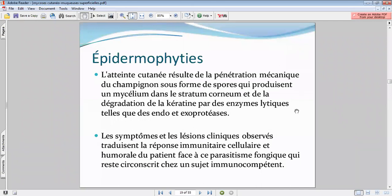On enchaîne pour les épidermomycoses — c'est la teinte cutanée. Les phénomènes inflammatoires vont faire suite à la pénétration du dermatophyte avec la sécrétion d'endoprotéases et d'exoprotéases à travers le mycélium — le matériel fongique. Il va y avoir des réactions inflammatoires et immunitaires dont l'aspect clinique est l'expression. L'infection reste circonscrite chez le sujet immunocompétent — si on a beaucoup de lésions, il faut se poser la question du statut immunitaire du patient.